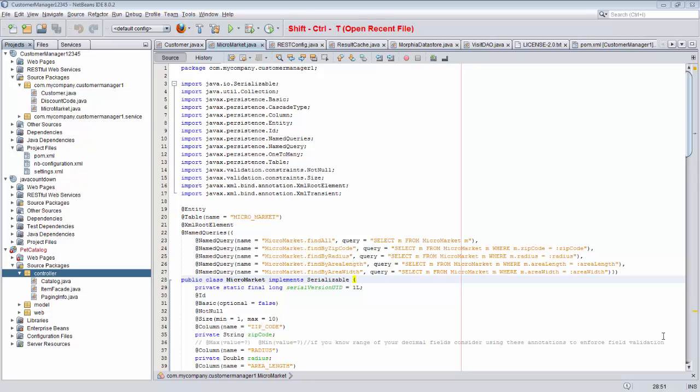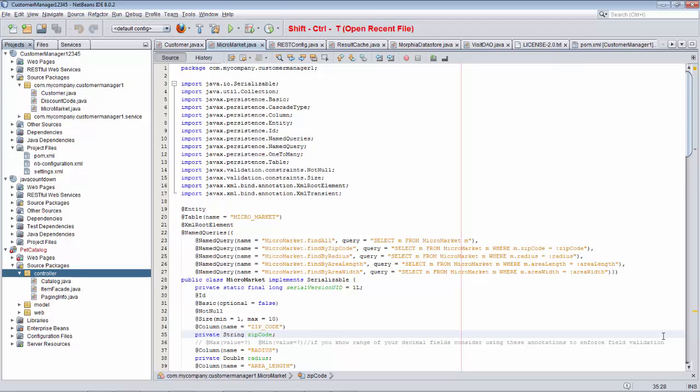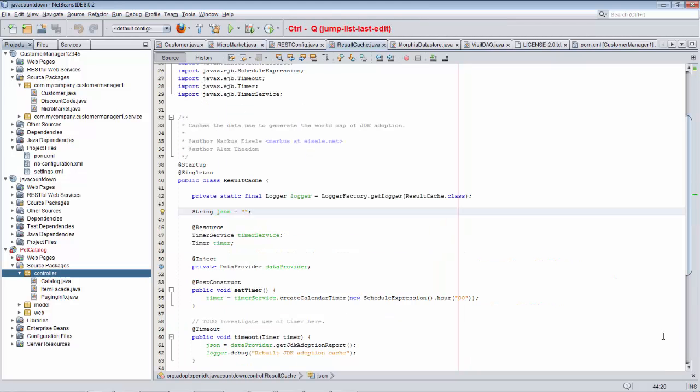Hi, in this screencast we're going to learn about Shift-Ctrl-T, which opens the most recently closed file, and about Ctrl-Q, which jumps the cursor to the file and within the file to the place where the last change took place throughout all the files that have been opened within NetBeans.